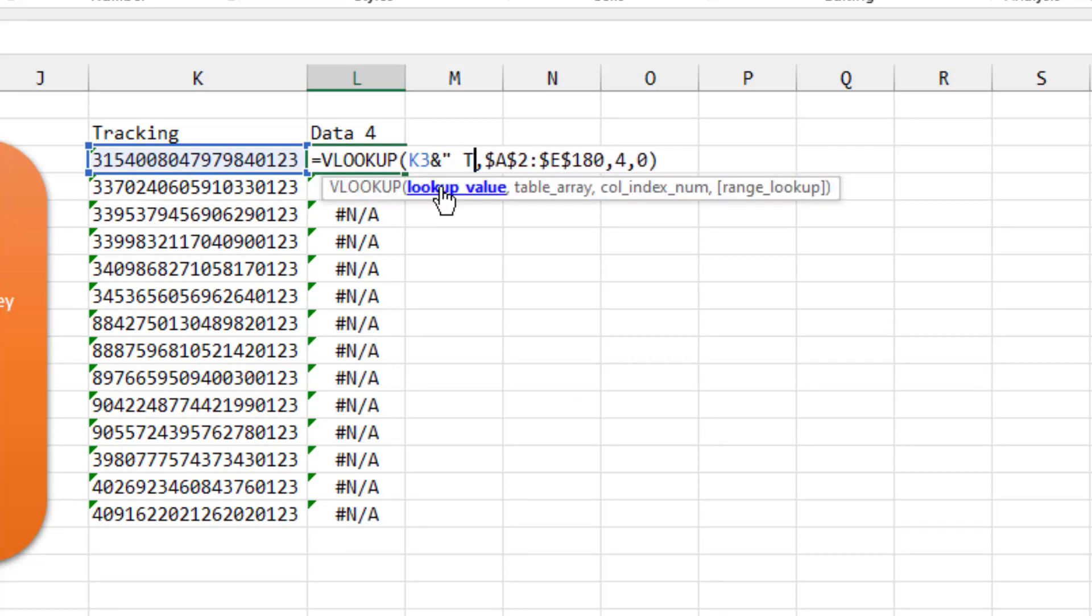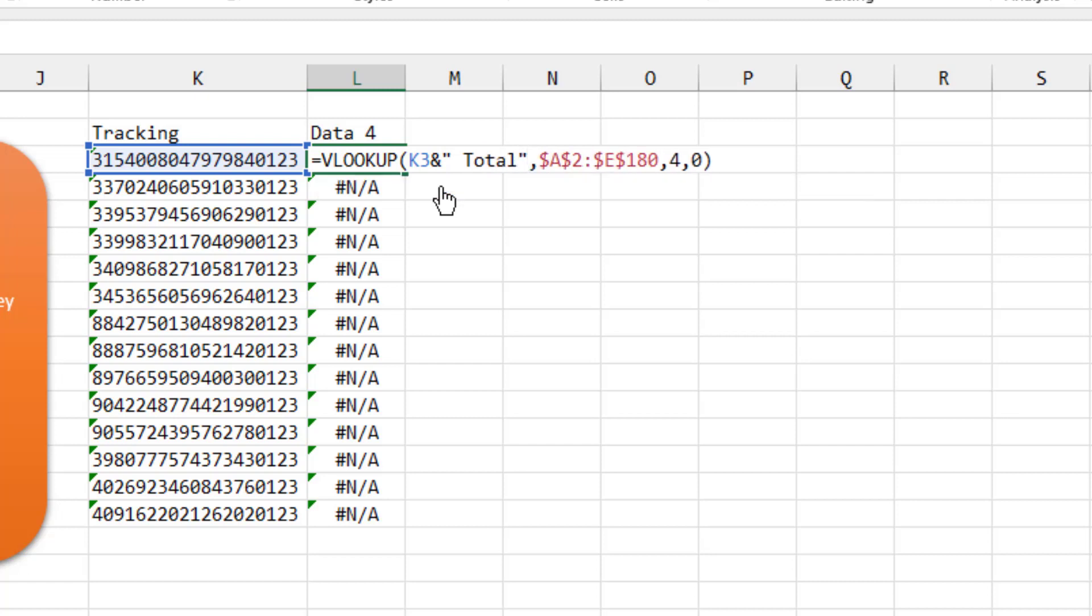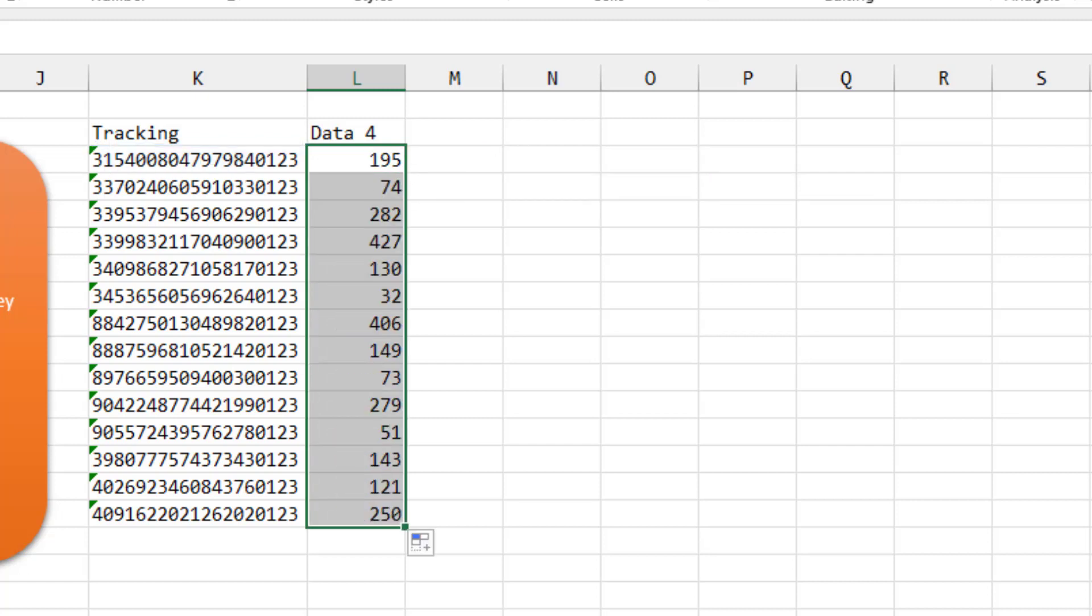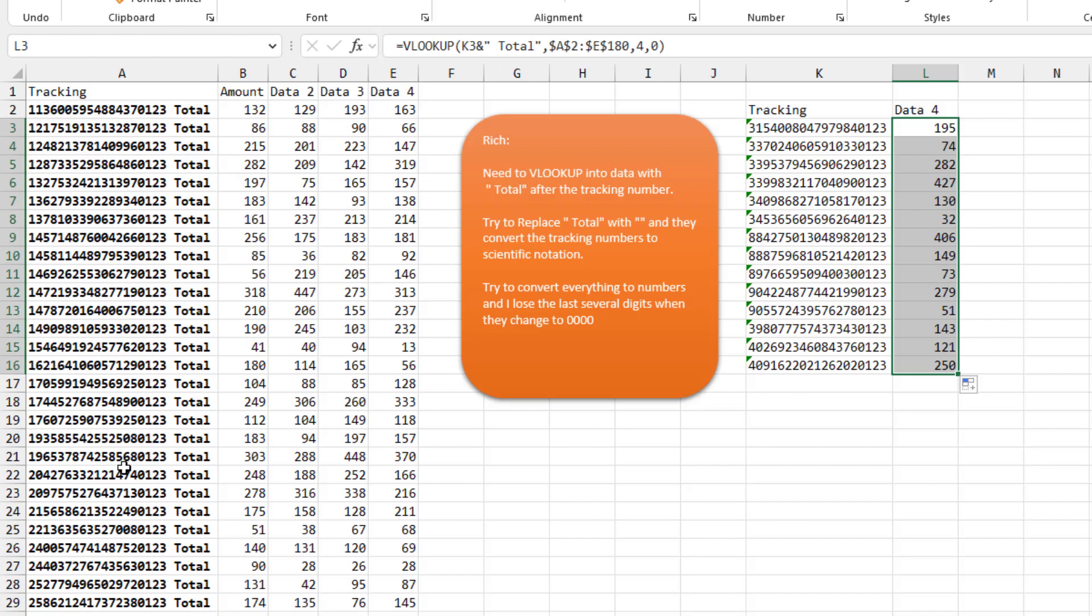And that will allow it to work, right? So rather than touching this, which is going to cause all kinds of problems, then we'll just change the VLOOKUP to include the word TOTAL.